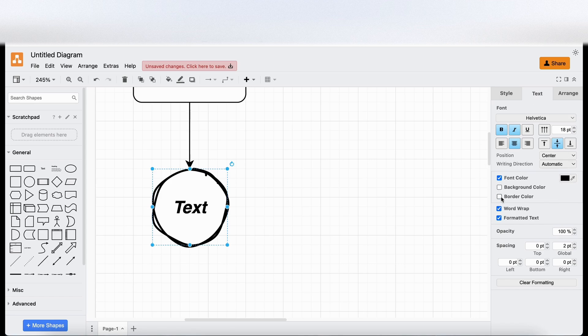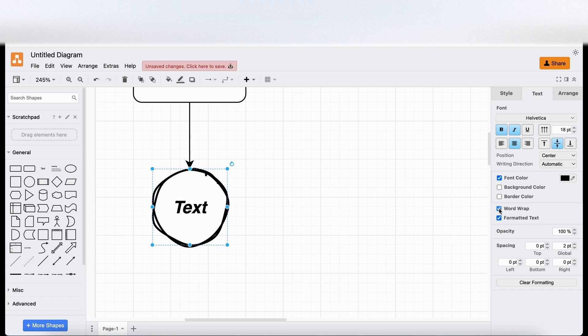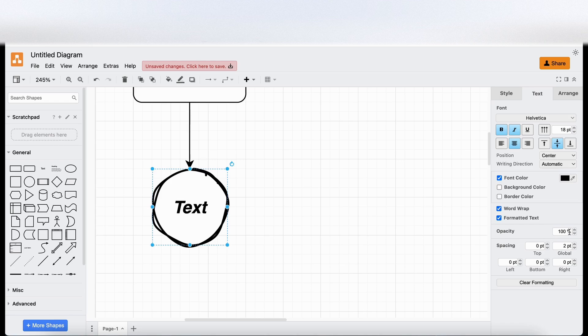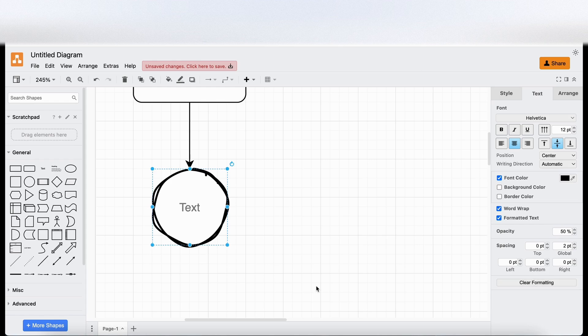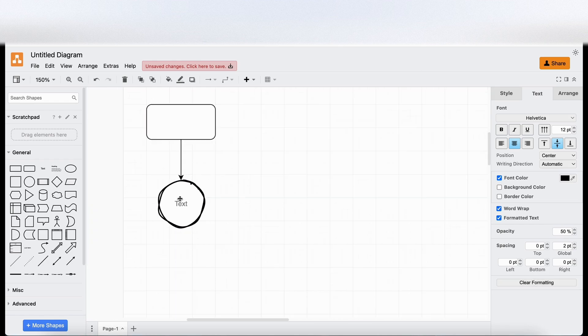Give it a border colour. Word wrap it. Formatted text. You can adjust the opacity. So I'm guessing I'm going to drop that to 50. It drops. Yeah. Text goes down to 50%. And if I clear the formatting that resets it. Nice.